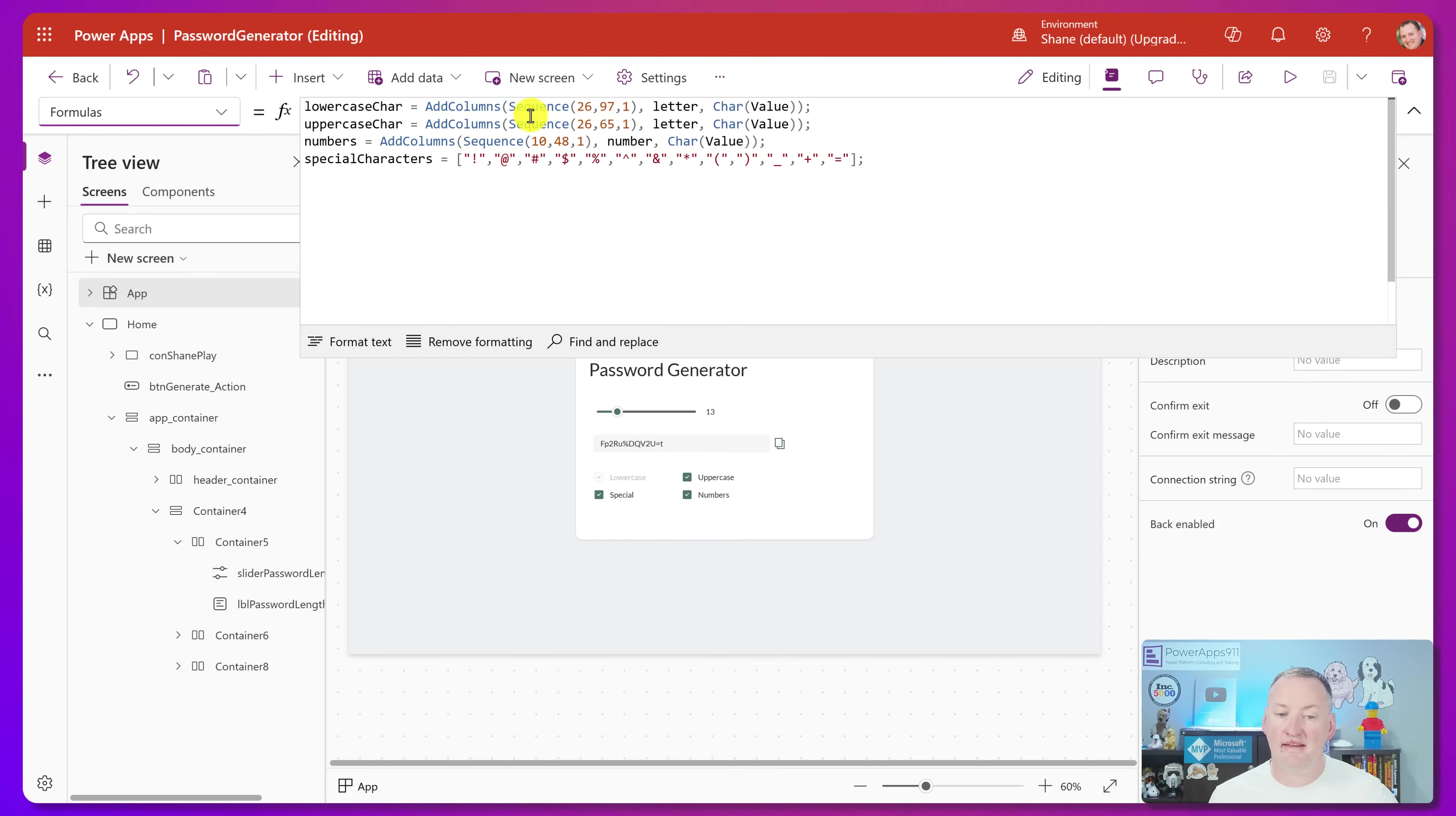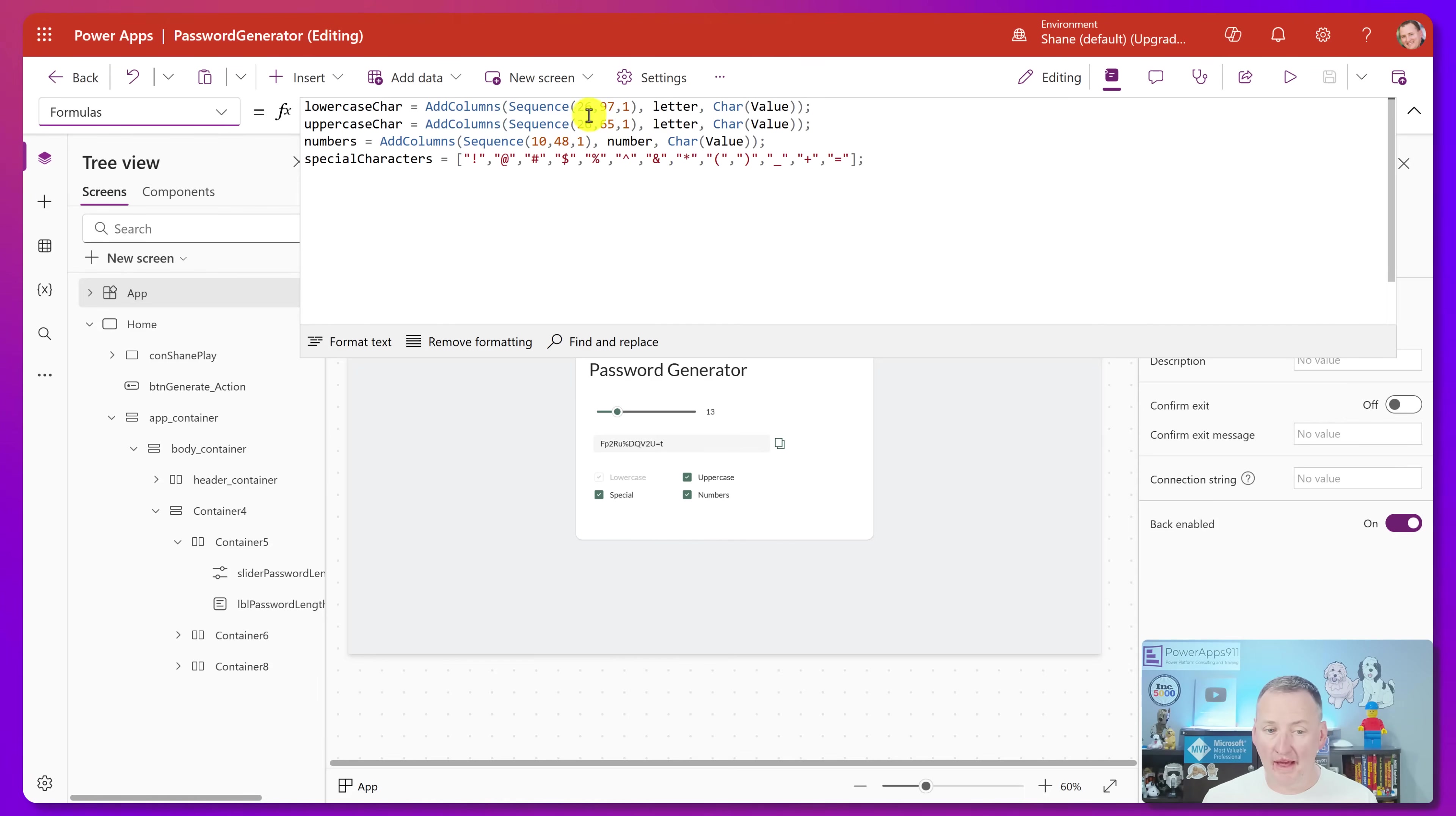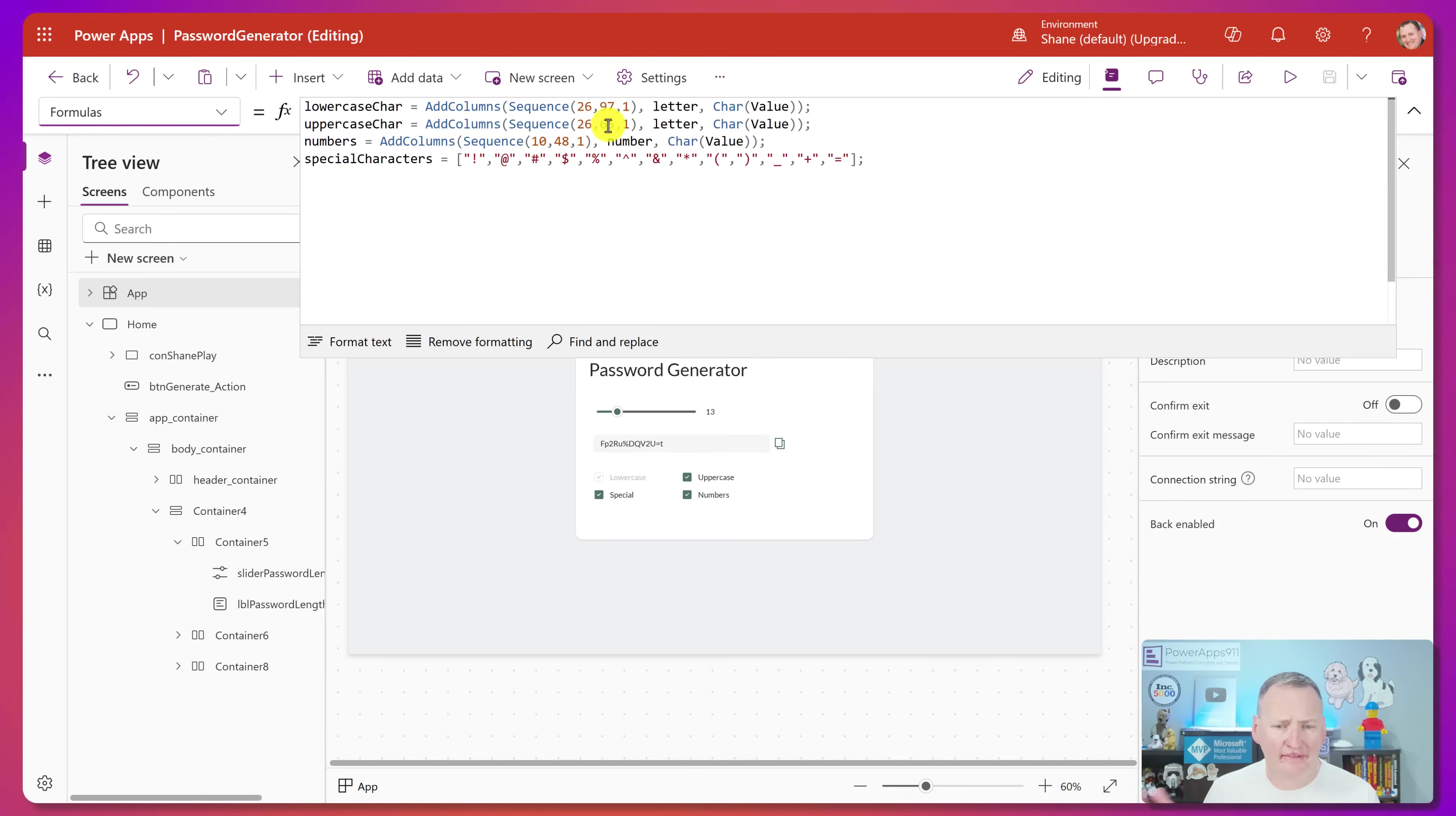So it looks like he's making a table called lowercase character. And he is taking a sequence of 26 characters. So sequence one, two, three, four, five, six, 26. So make a table with 26 rows. He's starting at 97 though. And then he's just going to increment by one. So what that's going to do is that's going to basically go 97, 98, 99, 100, all the way through whatever 126 is. I don't know. It doesn't matter.